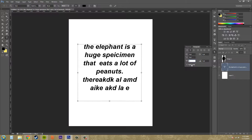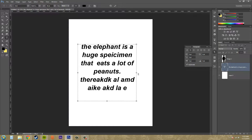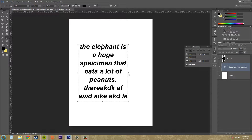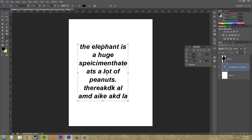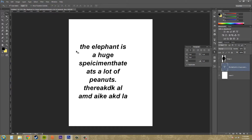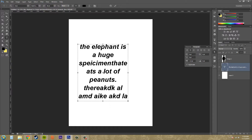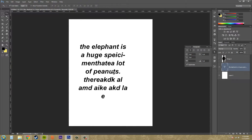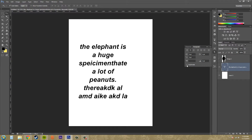Then we've got the Hyphenate checkbox. If I bring the text box in a little, it's probably going to end up hyphenating some of the larger words for us. I needed to have the hyphenate box checked — that's why it wasn't working. There it goes. Now we get hyphens that hyphenate words when they get to the edge of the paragraph box. You can see how that works.